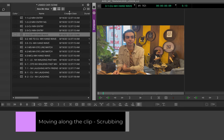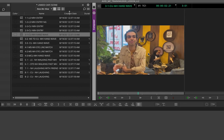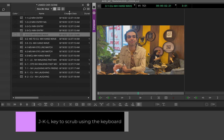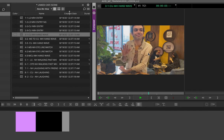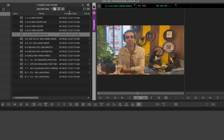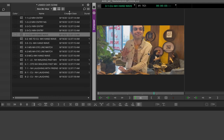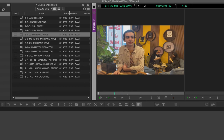You can also use the keyboard — press the spacebar to play the footage. Another method is using the JKL keys. Keep your fingers on J, K, and L: pressing L plays forward, K pauses, and J plays backward. Pressing them multiple times activates fast forward or fast backward. JKL are very essential keys and the best way to review footage, though you can always scrub by moving the mouse as well.